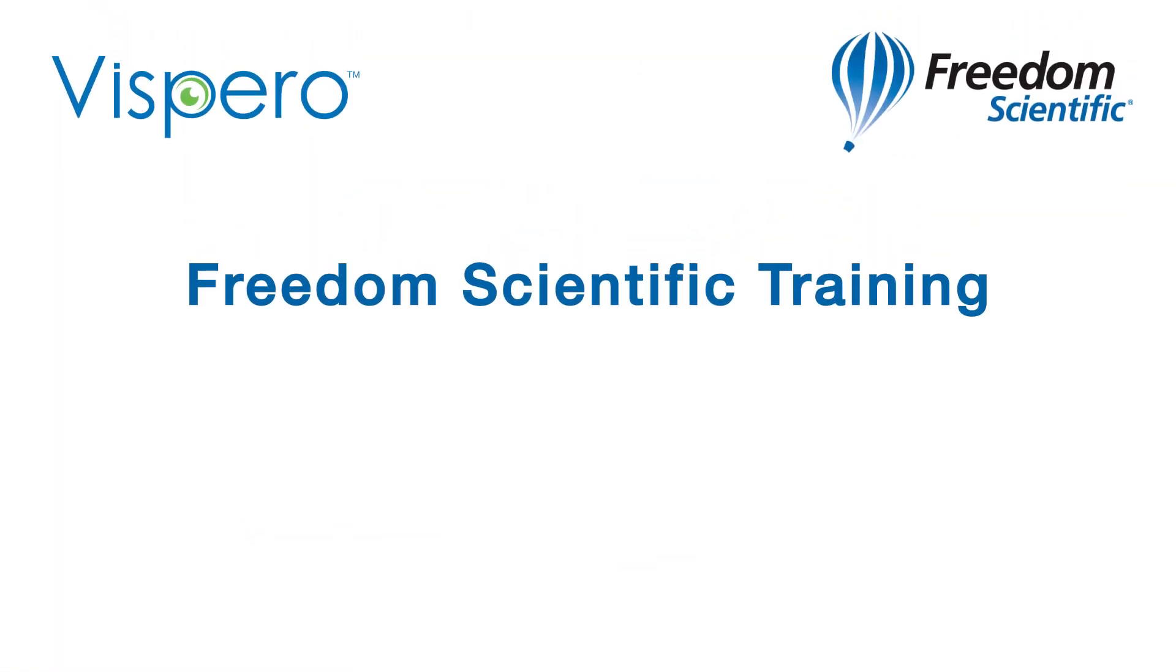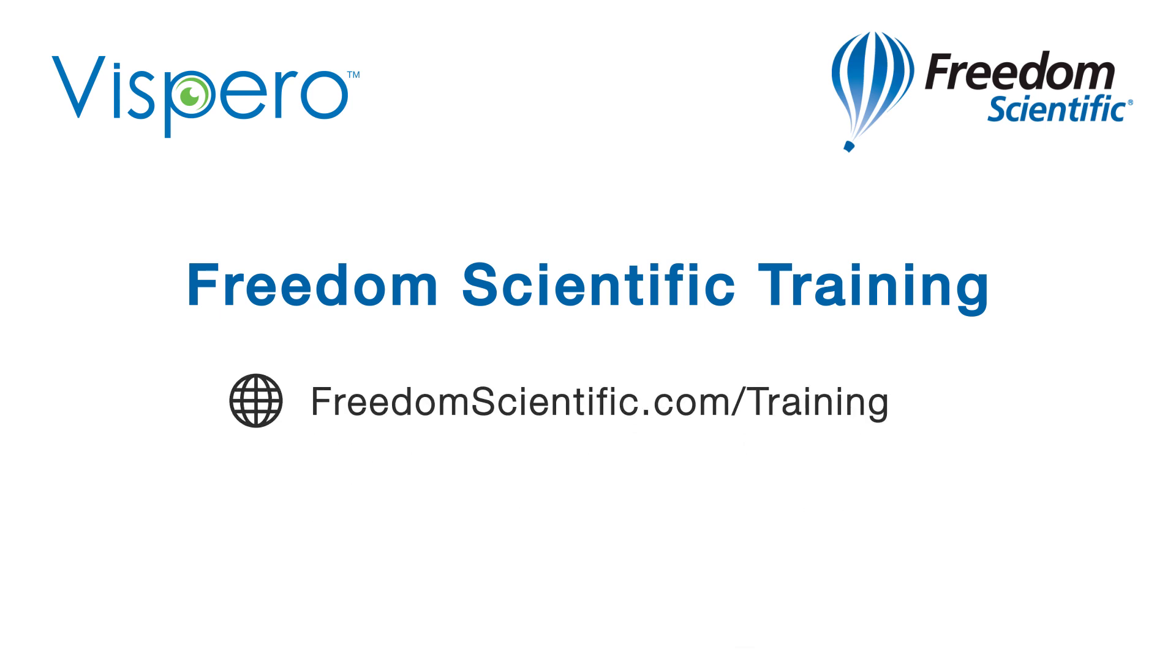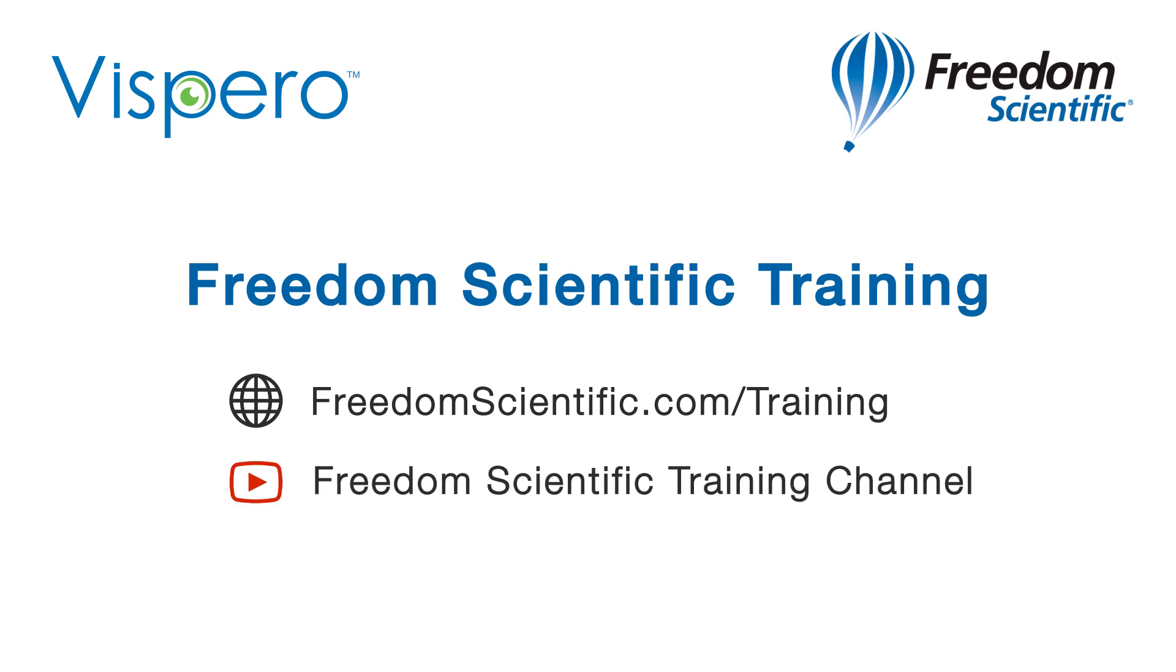Freedom Scientific of Vispero Brands. If you are interested in other training, please visit us on the web at freedomscientific.com/training and on YouTube on our Freedom Scientific training channel.